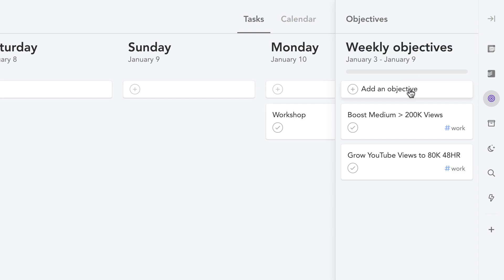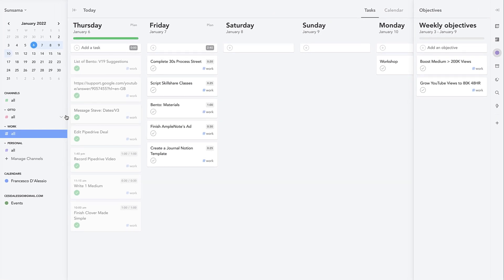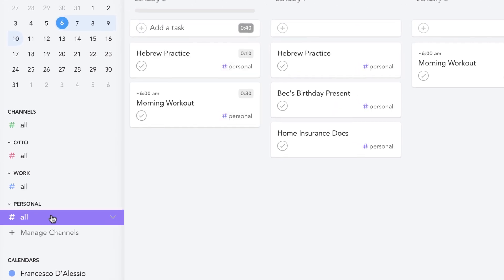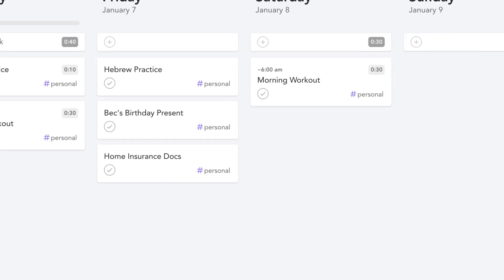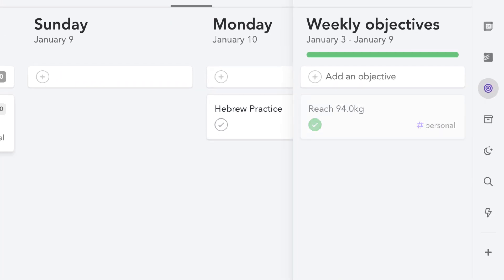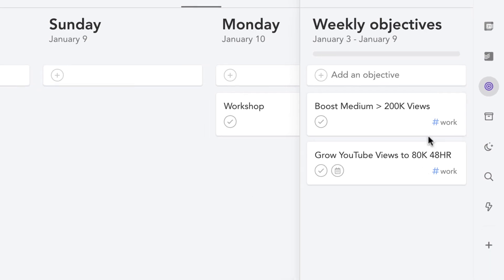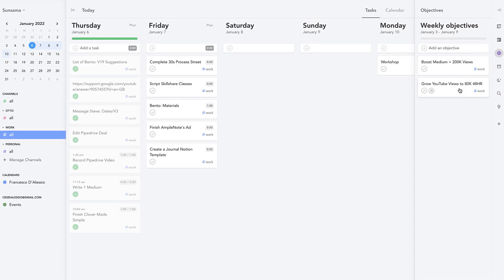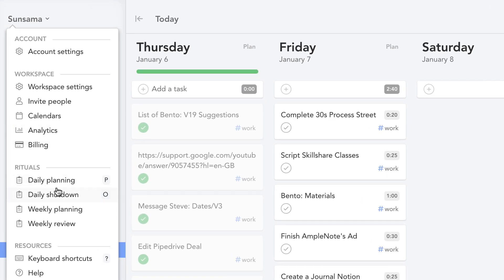So basically weekly objectives can be found on this right hand side and you can add objectives per channel, so it helps you to organize it. For example, my personal one is to reach this weight and I can tick it off because I've done that. And you can see here this is my work goals here.